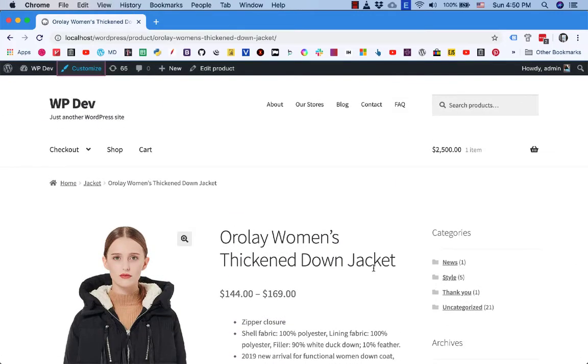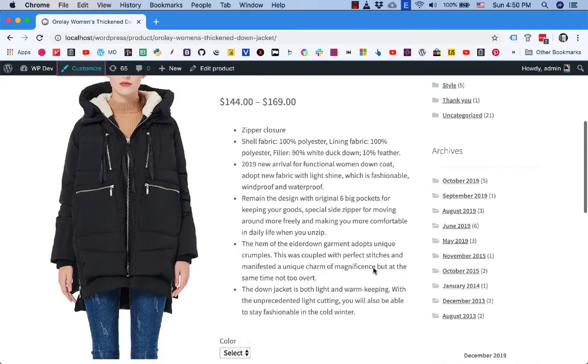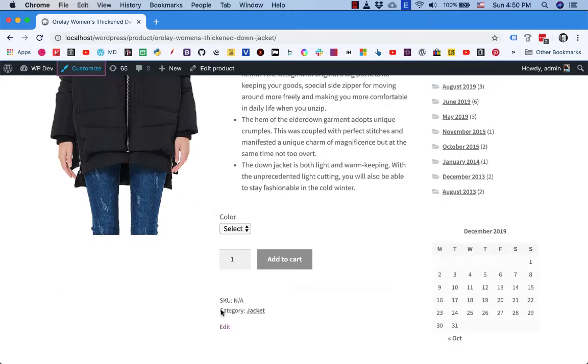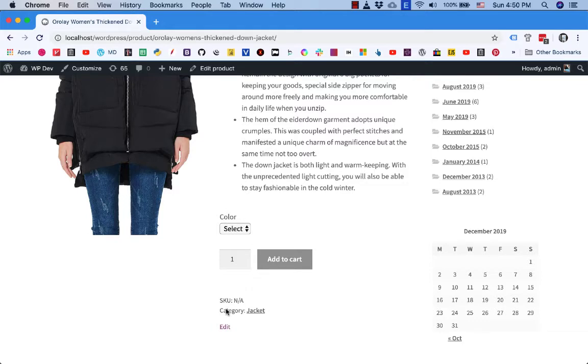Hello everybody, in this video I'm going to show you how you can quickly hide category in a single product page. Many themes have this and you will see that it is very easy to hide this part.